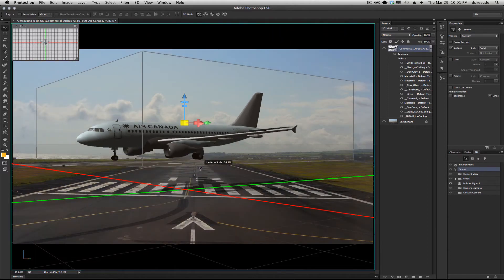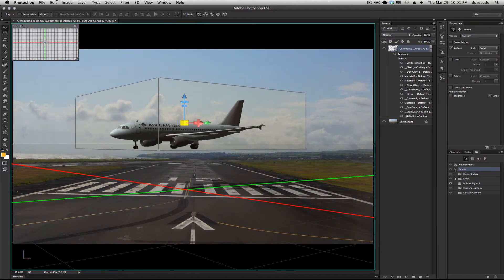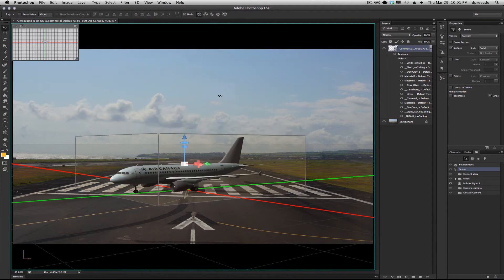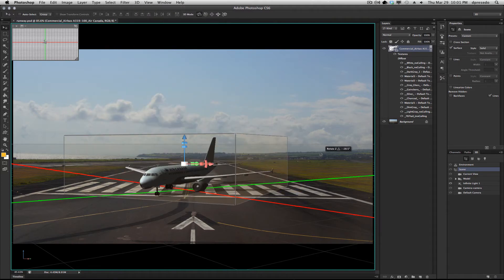This thing is pretty large. I'm going to scale it, drop it down to the ground. I can use my bounding box to spin it around, and I'm basically done at this point.